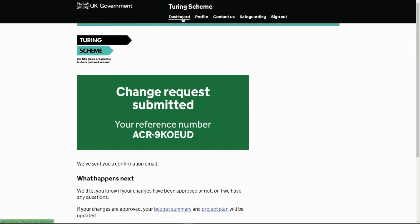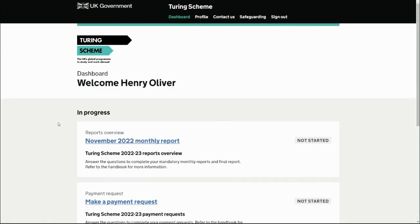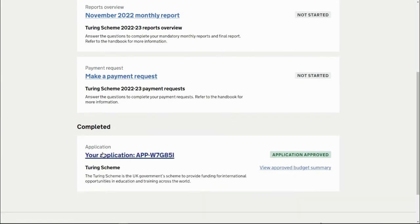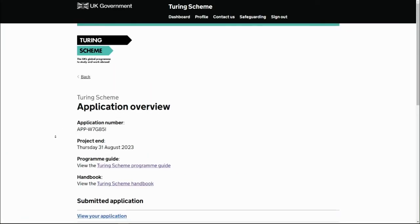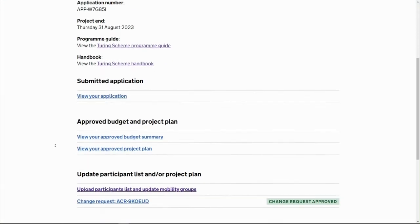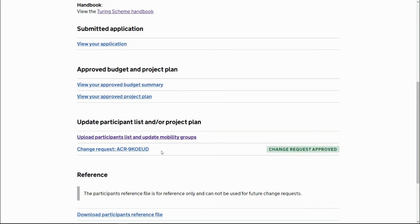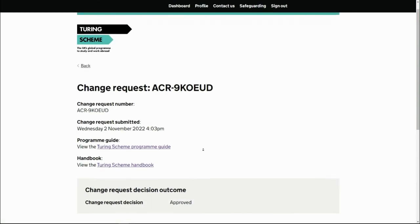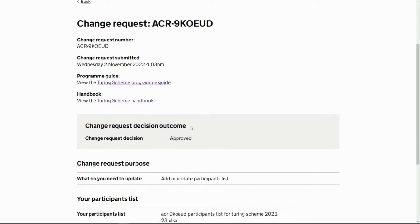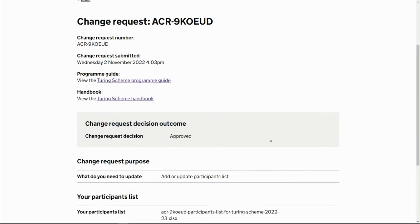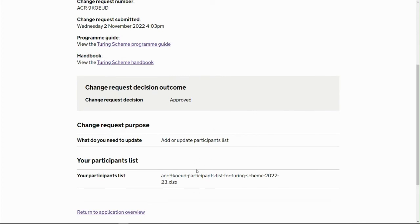Going back to the dashboard and into your application, scroll down to Change Requests and you can see this change request has already been automatically approved. Clicking into it shows the details confirming it was approved and that it was just the participant details that were submitted.